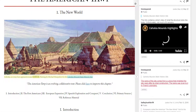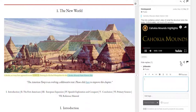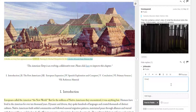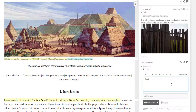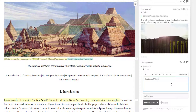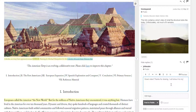Unlike a highlight, an annotation, or a page note, a reply doesn't refer to an annotated document. Instead, it refers to one of those annotation types or to a prior reply. You use the reply link to create a reply.